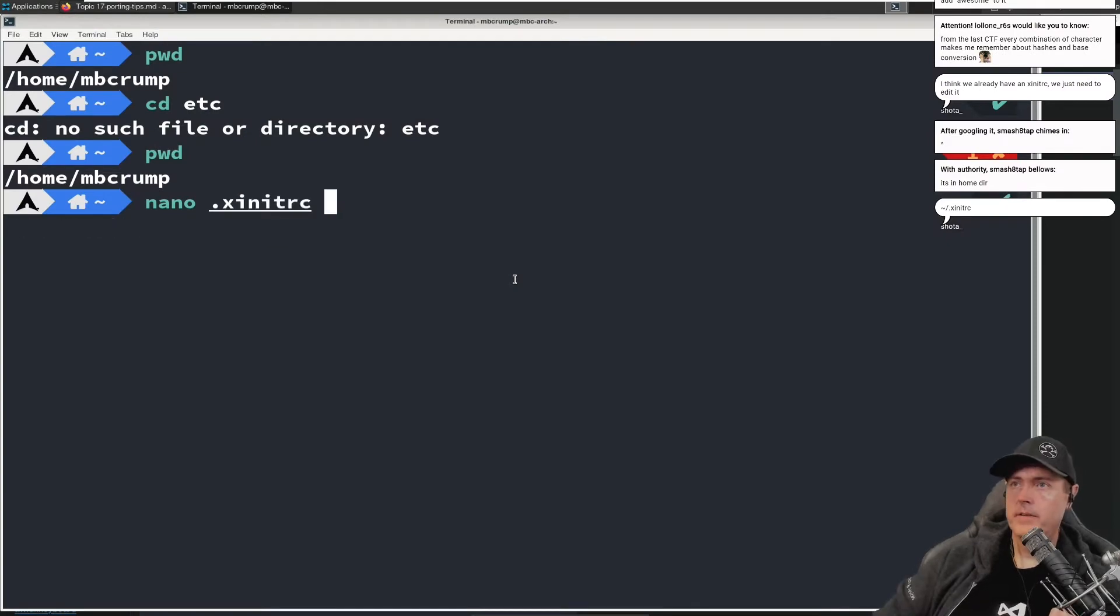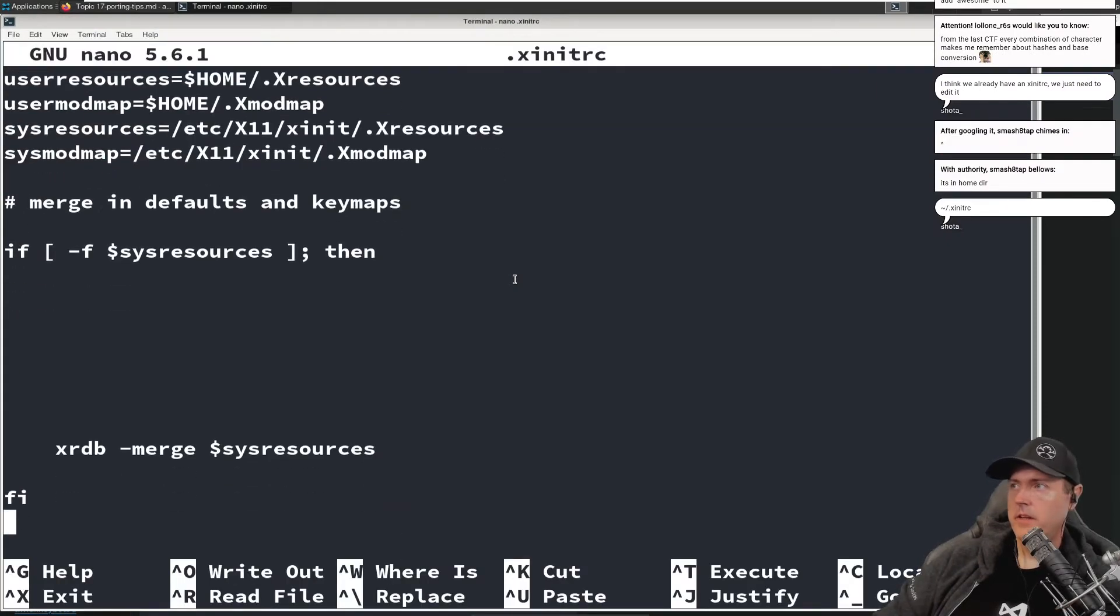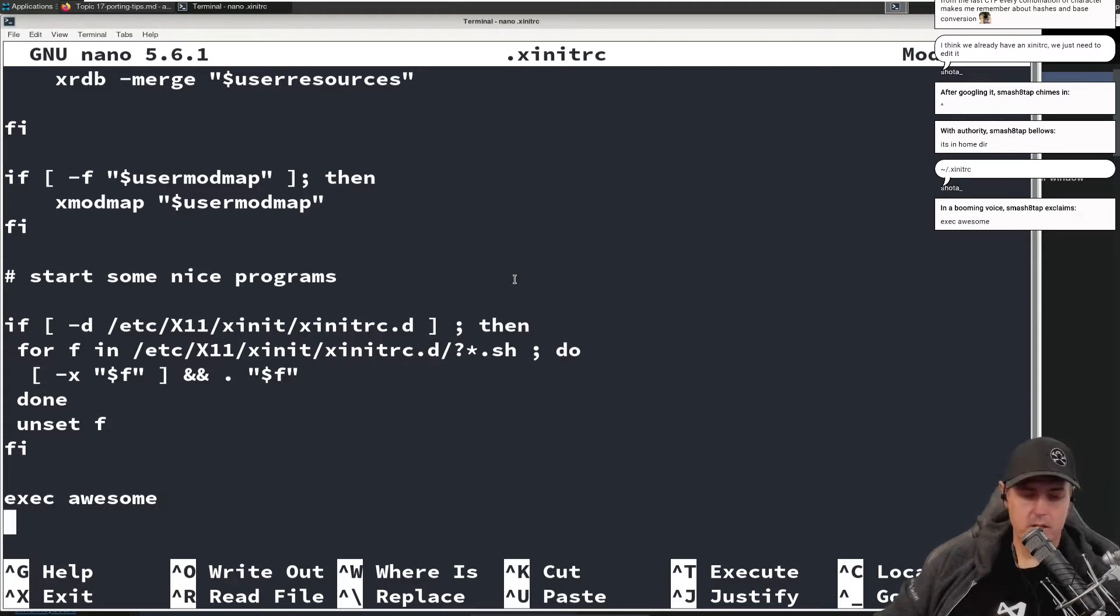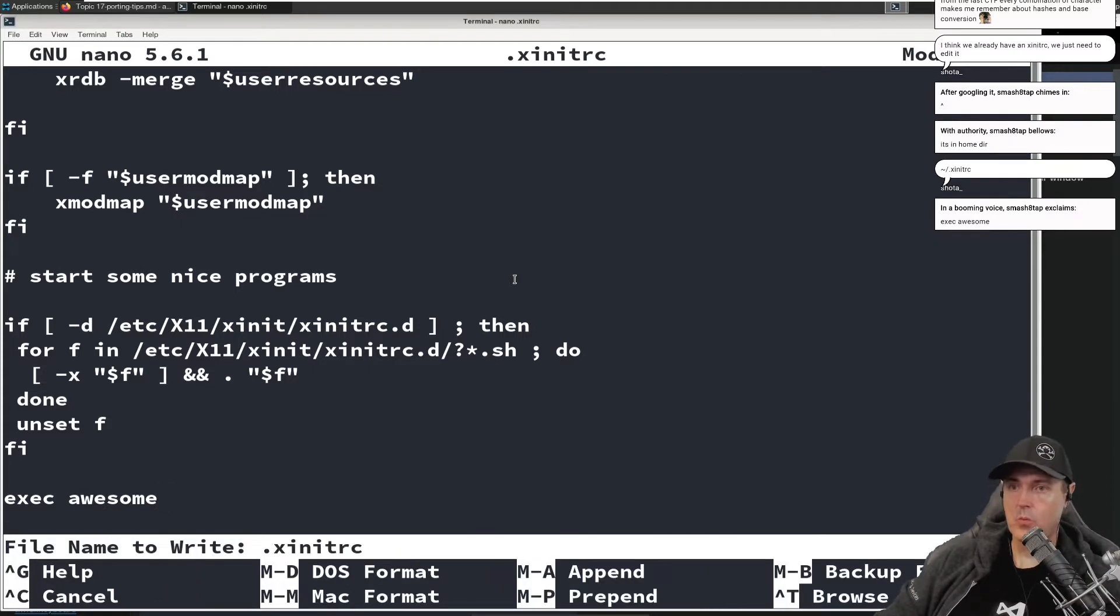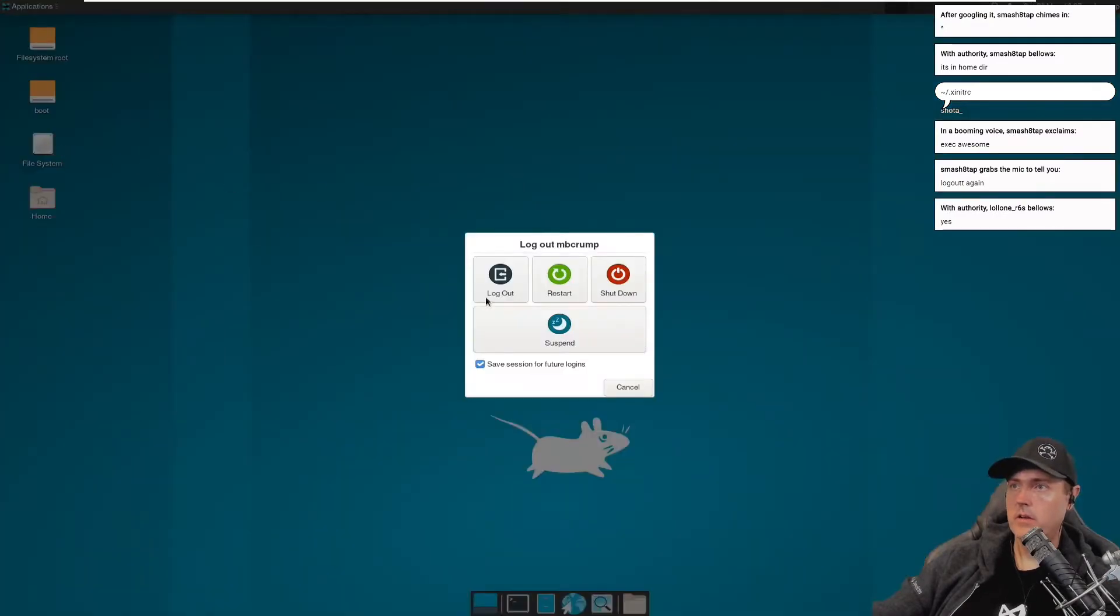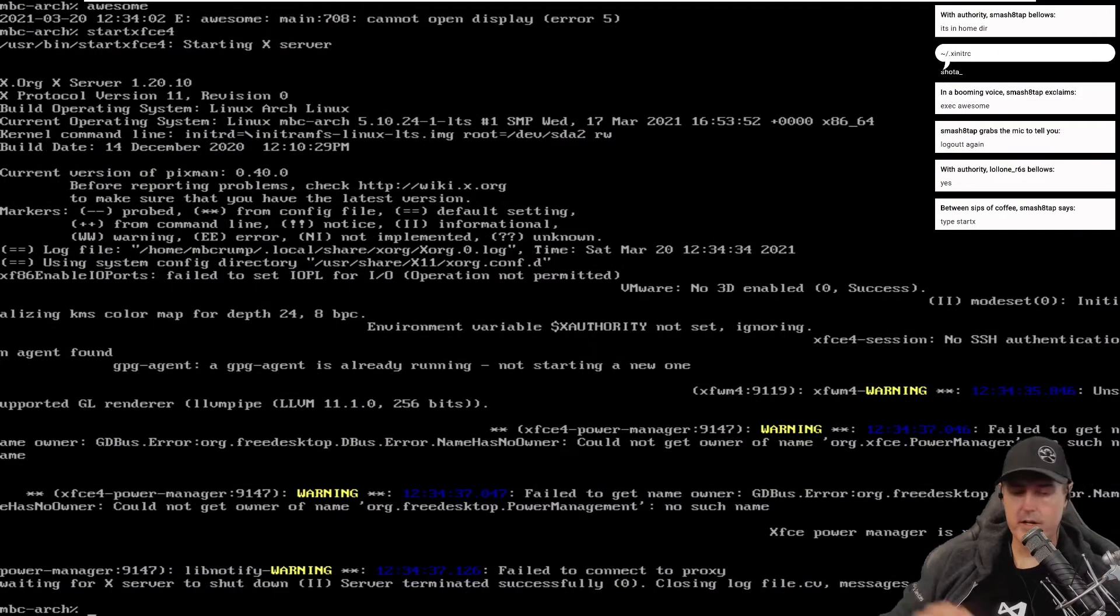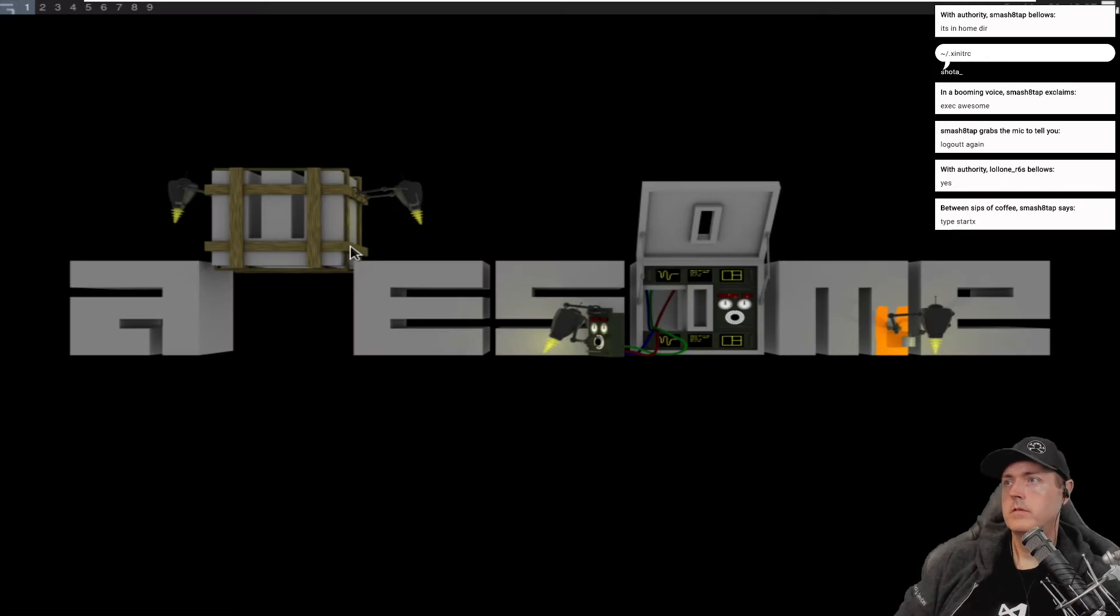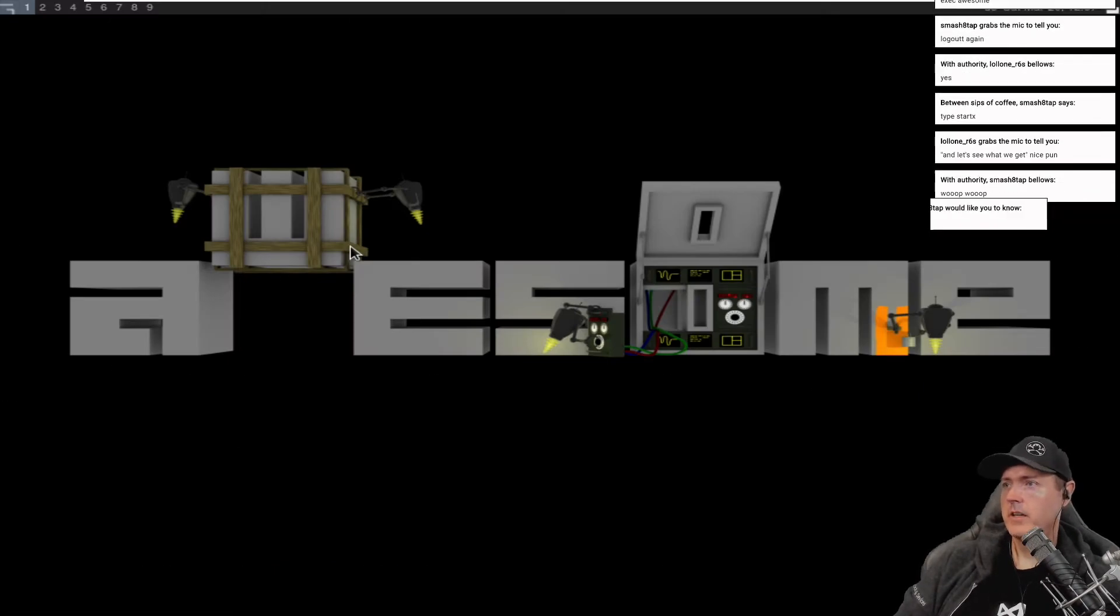There it is. Let's see what we have in here. Awesome. Let's exit then. Let's go log out. I'm just going to go log out start X. We have awesome running.